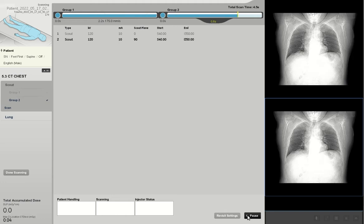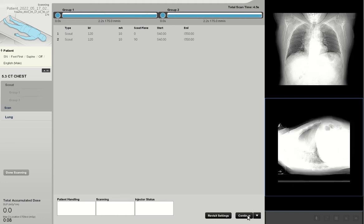Taking into account auto positioning in the in-room camera, scout images are acquired which optimally position the patient within the gantry, as viewed by the green line and check mark on the lateral scout image.